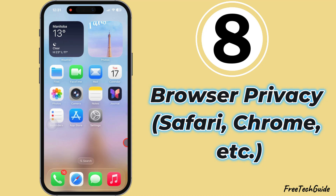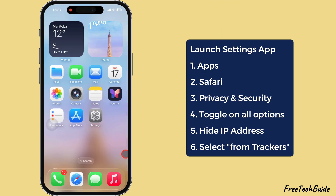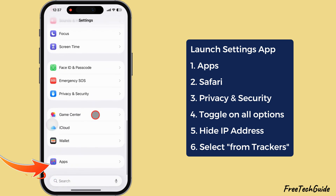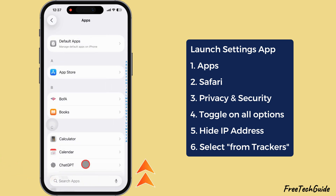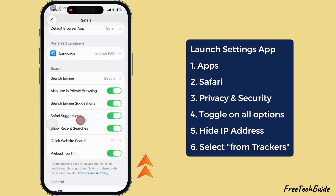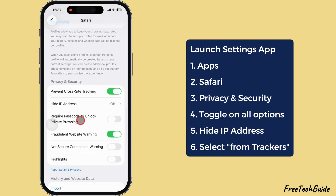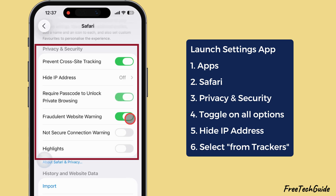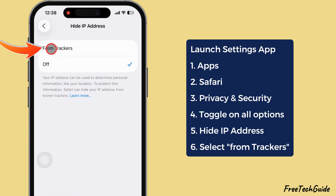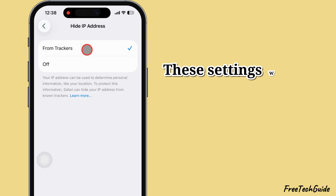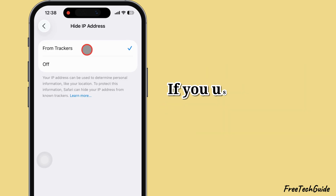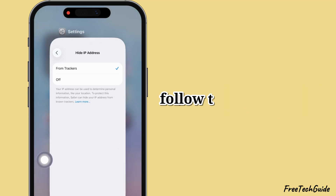Browser privacy — Safari, Chrome, etc. Launch the Settings app and scroll to the bottom. Select Apps and find the Safari browser. Scroll down and go to the Privacy and Security section. Here, turn on the toggle next to all options. Now tap on Hide IP Address and select the first option, From Trackers. These settings will stop websites from tracking your personal information. If you use the Chrome browser, follow the same settings.